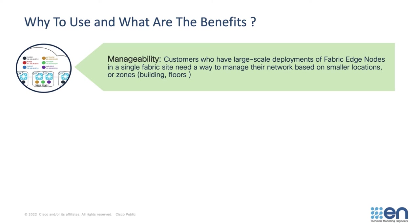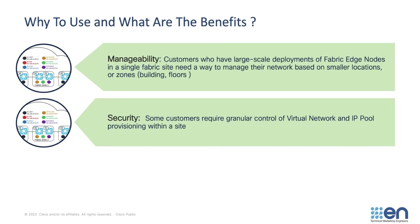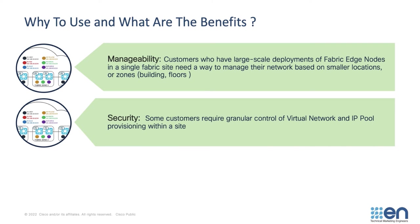From a manageability perspective, Fabric Zones allow customers who have large-scale deployments of Fabric edge nodes in a single Fabric site to manage their network based on smaller locations or zones, such as buildings or floors. To improve network security, Fabric Zones provide more granular control of virtual network and IP pool provisioning within a site. For example, if a third party is physically located on site, the Fabric Zones option would prevent that third party's virtual networks and subnets from having access across the rest of the Fabric site.